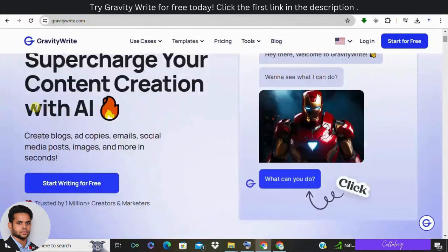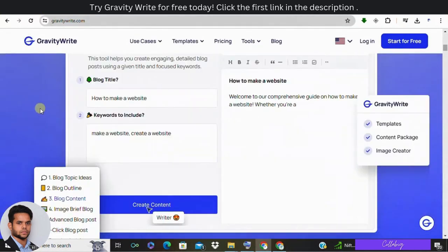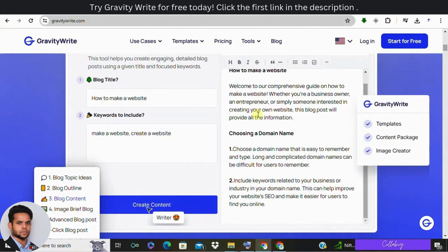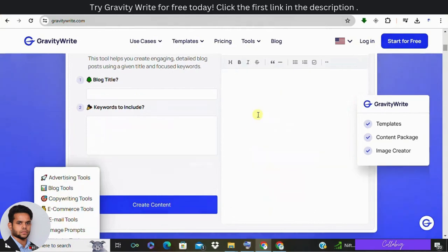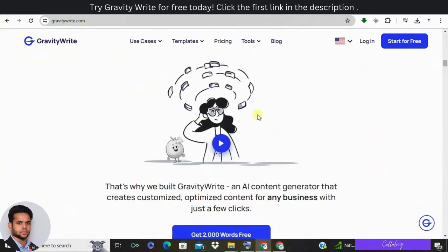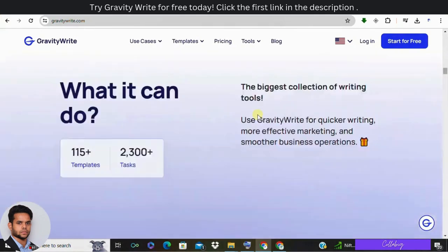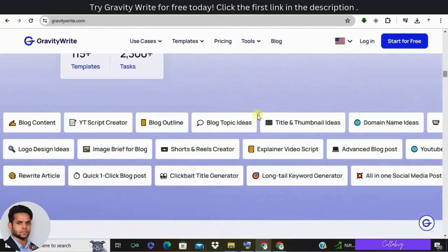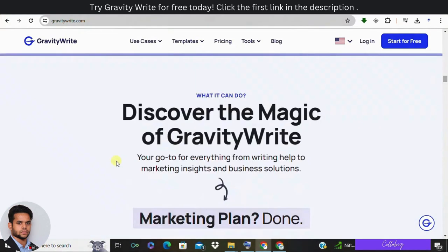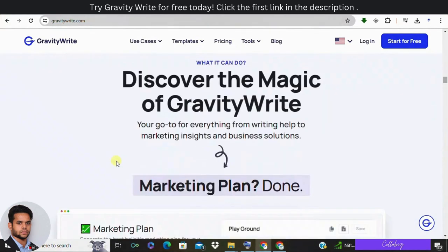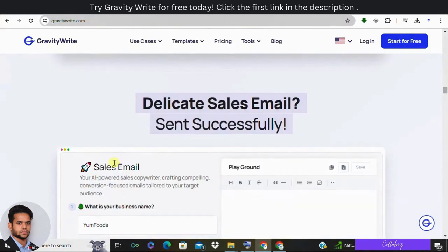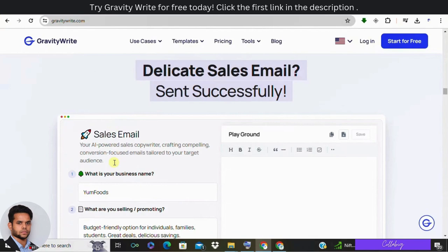Now let's weigh the pros and cons of using GravityWrite. Pros: saves time and effort in content creation, it offers AI generated prompt-based content, third, provides an intuitive dashboard for seamless navigation, and fourth one is helps create a well-structured and comprehensive blog post. It enhances visual appeal with AI generated images and also optimizes SEO with relevant keywords and thorough coverage.